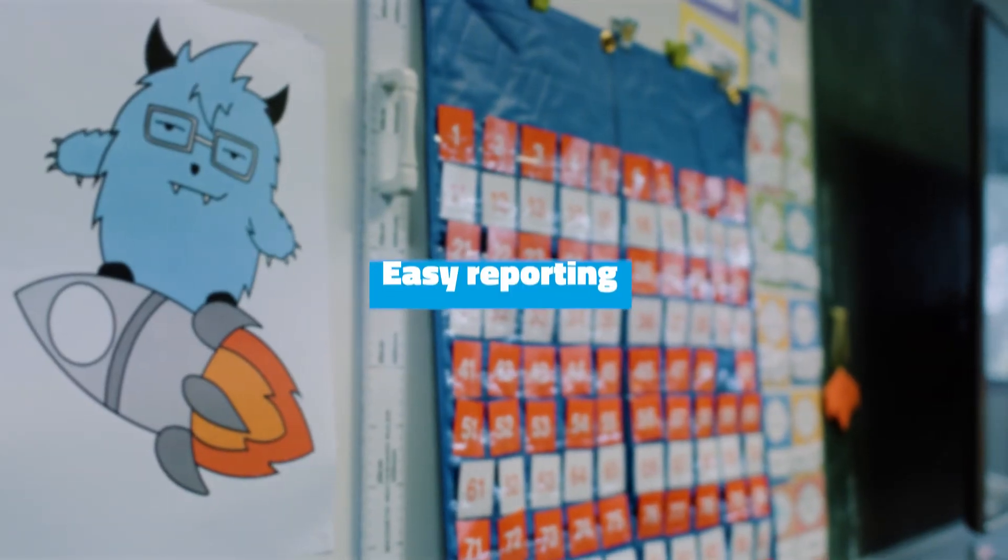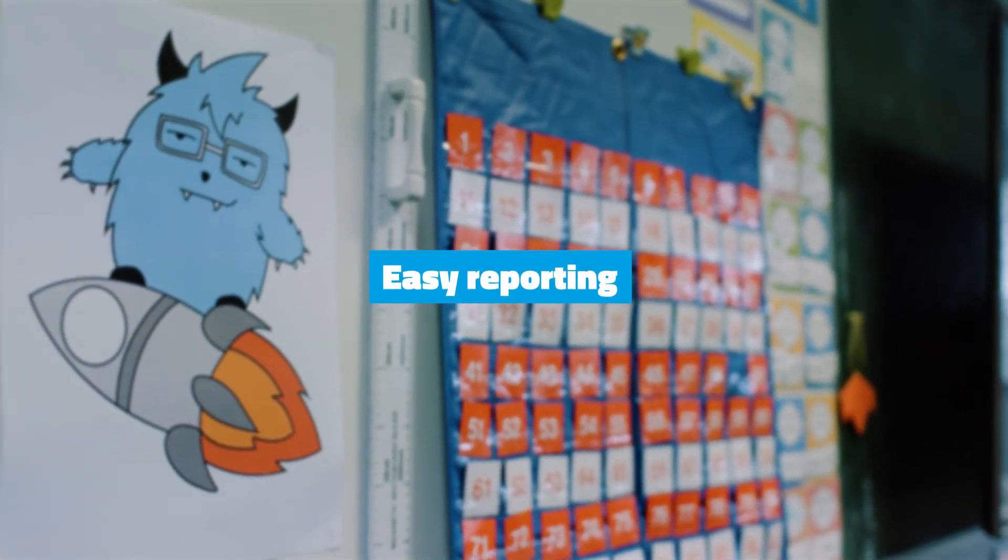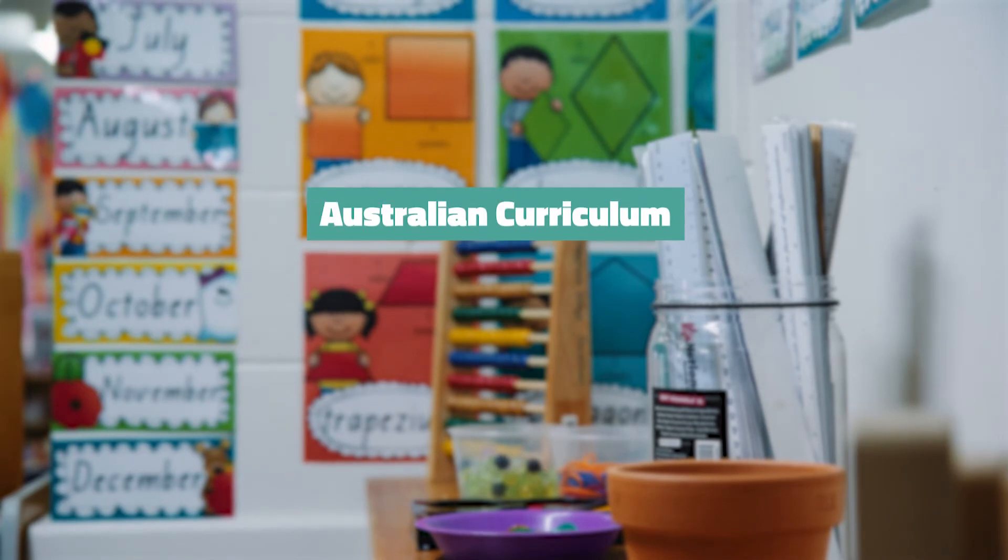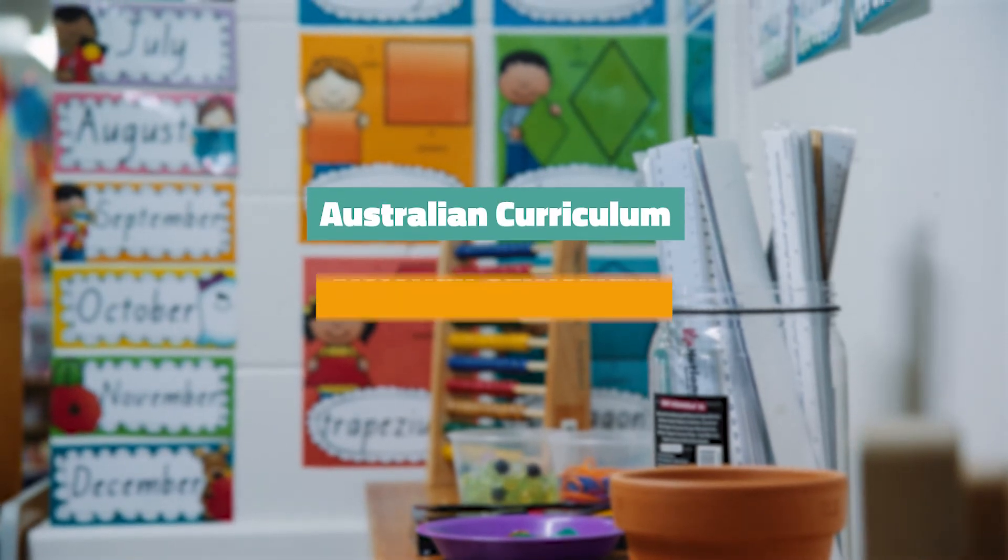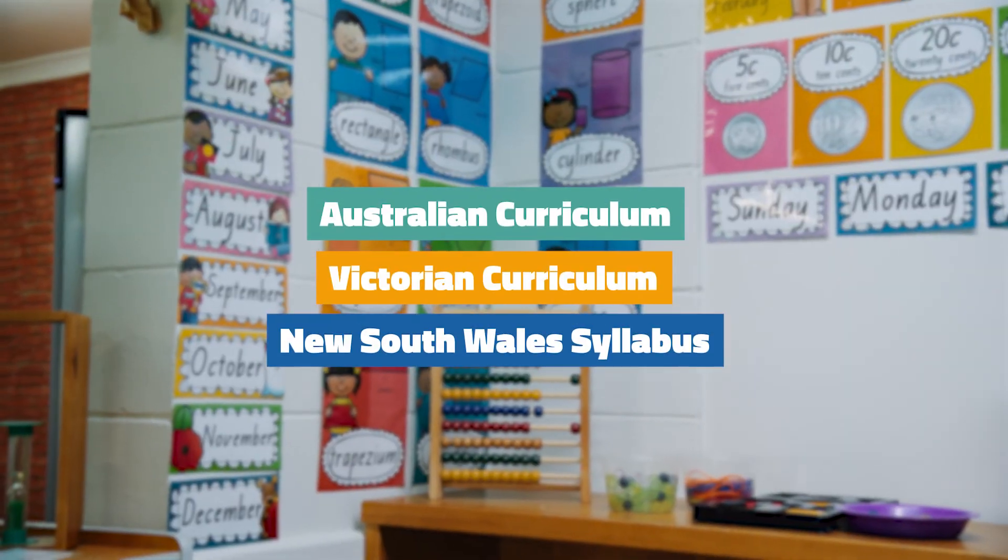This same data makes reporting time a lot easier, whether you use the Australian Curriculum, Victorian Curriculum, or NSW Syllabus.